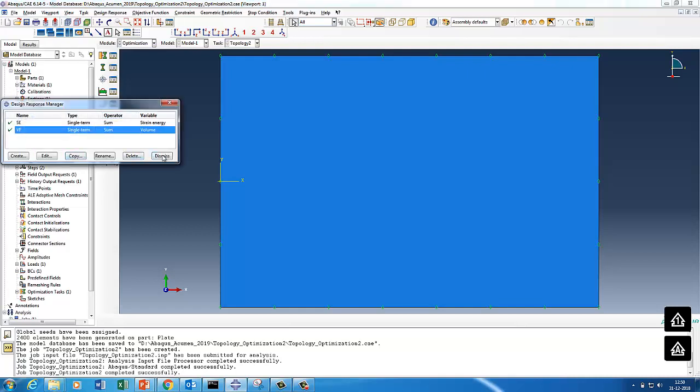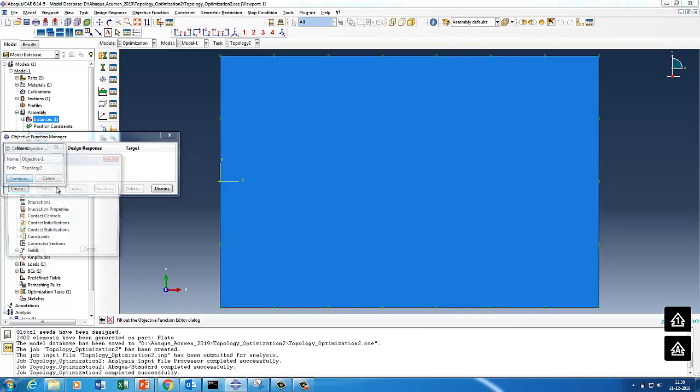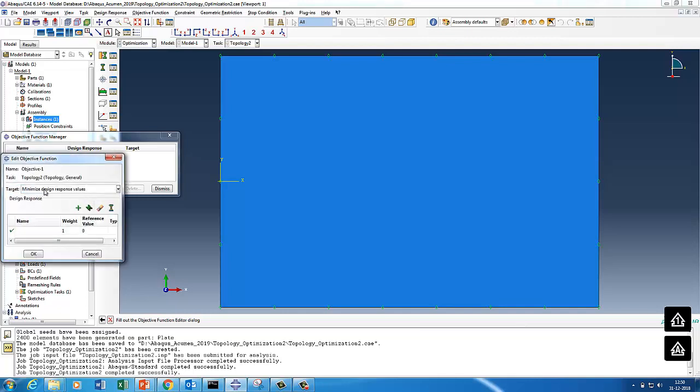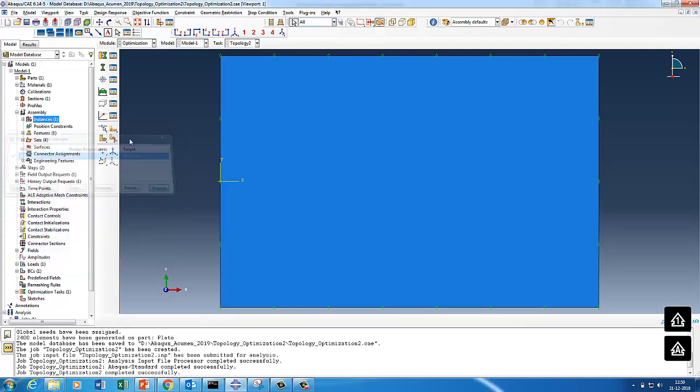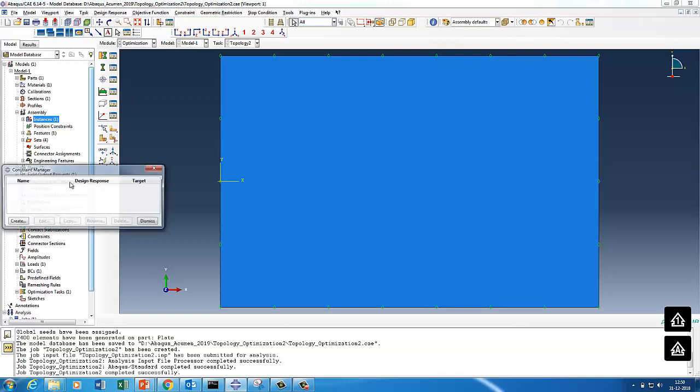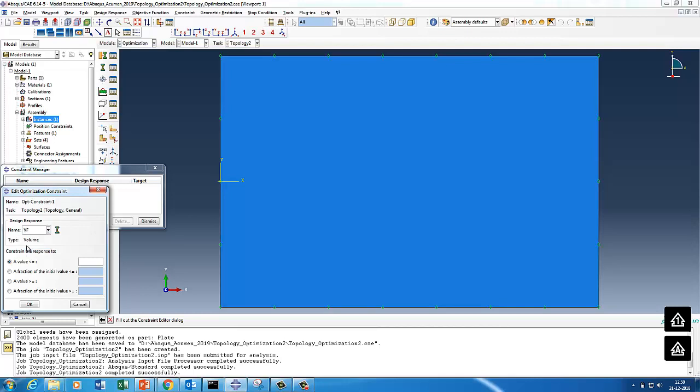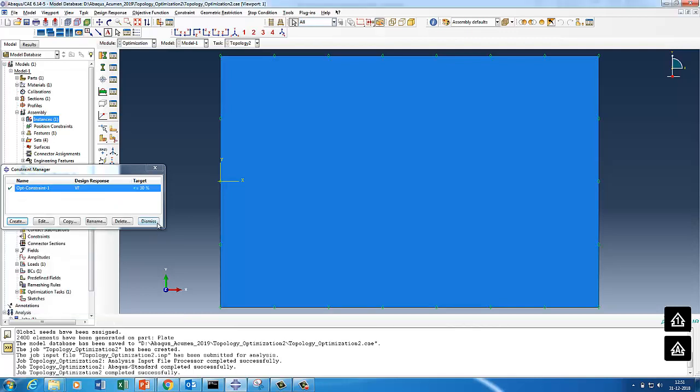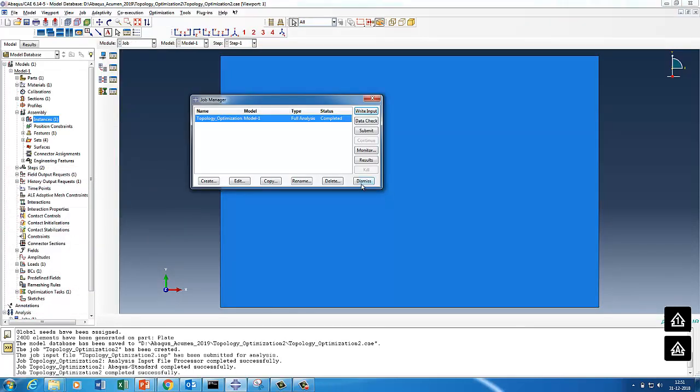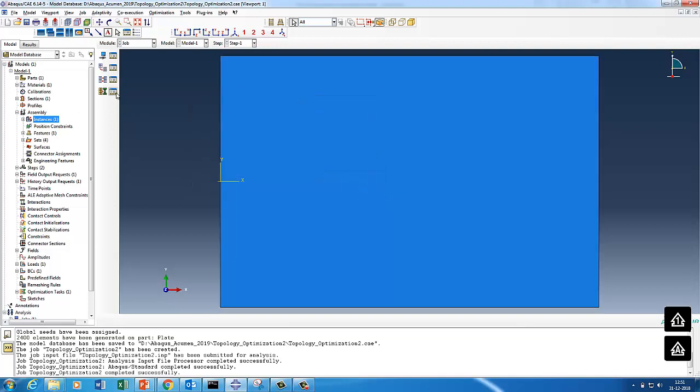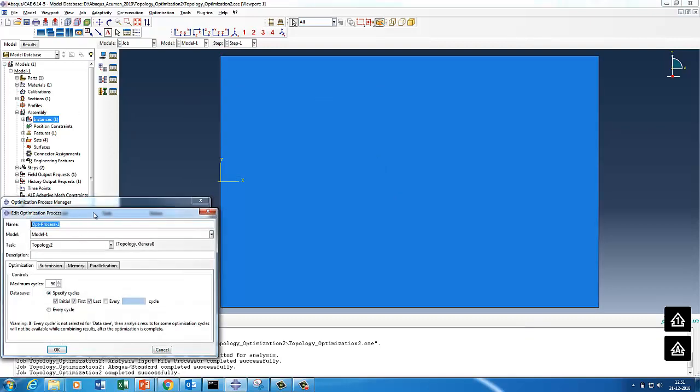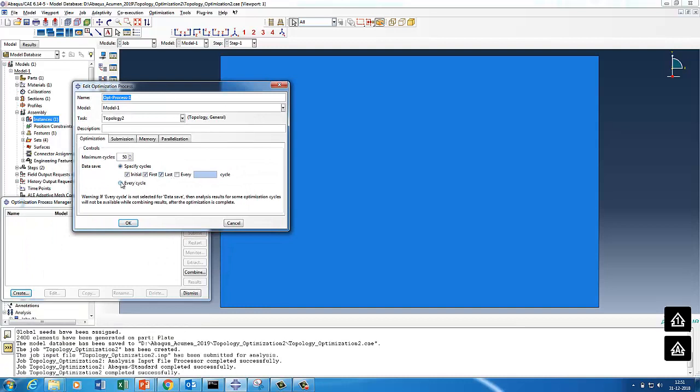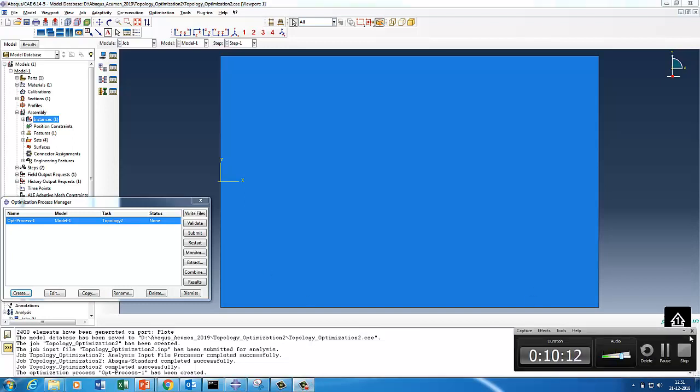We'll say there is a constraint of volume fraction going to 30%, that's what we'll do. We already created, we'll go for objective function. Our objective function is minimize, I say minimize the strain energy. Then I put a constraint manager, I'll put a constraint that is for volume fraction and they say fraction of 0.3. So we almost set the topology optimization run. We'll put optimization process for every cycle and we'll put it for 25 cycles. We'll just submit and then we'll see if there is any preprocessor related error or anything.